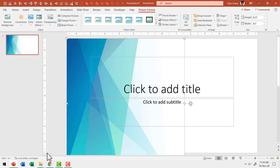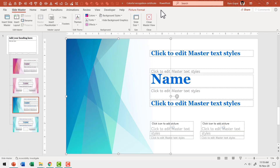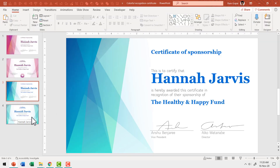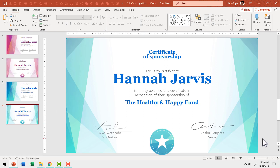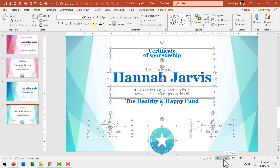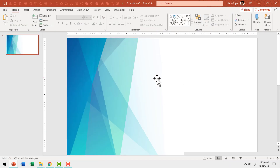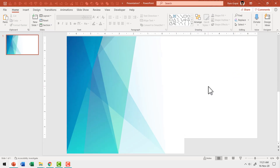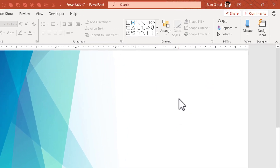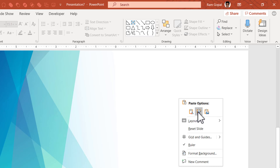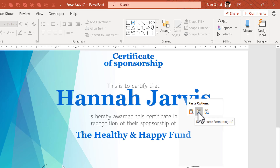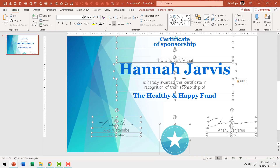Now go back to the earlier presentation. Close master view and go to the next slide — I like the layout of the information here. Select all these elements, press Ctrl+C, then go back to the new slide we created. Select and delete the existing placeholder content we don't need. Now paste what we copied by right-clicking and choosing 'Keep Source Formatting' — that's very important.